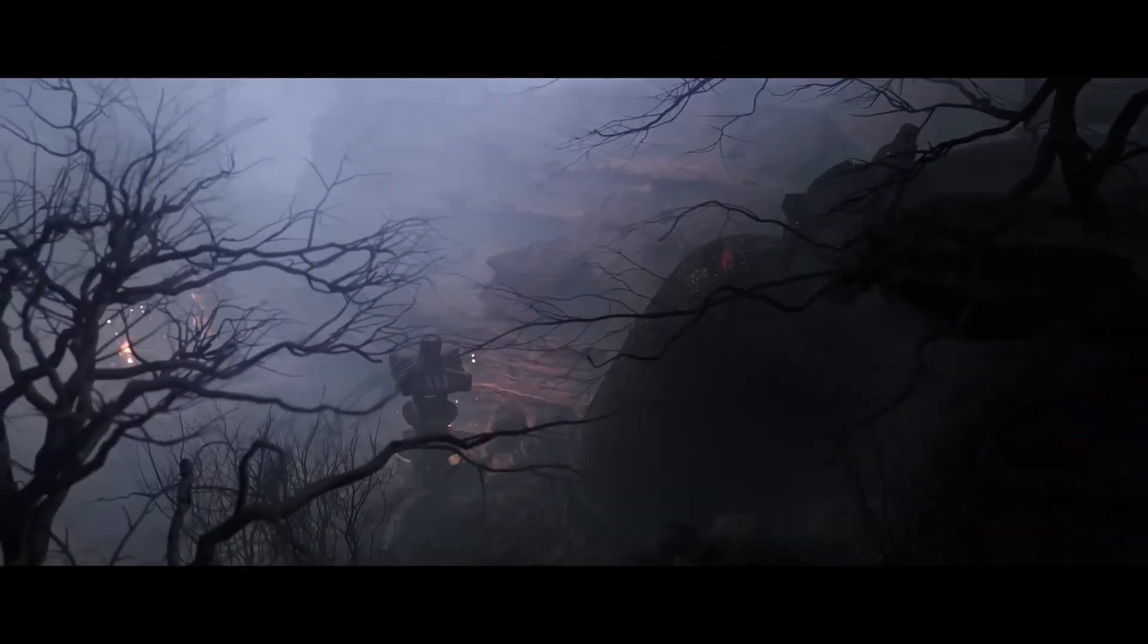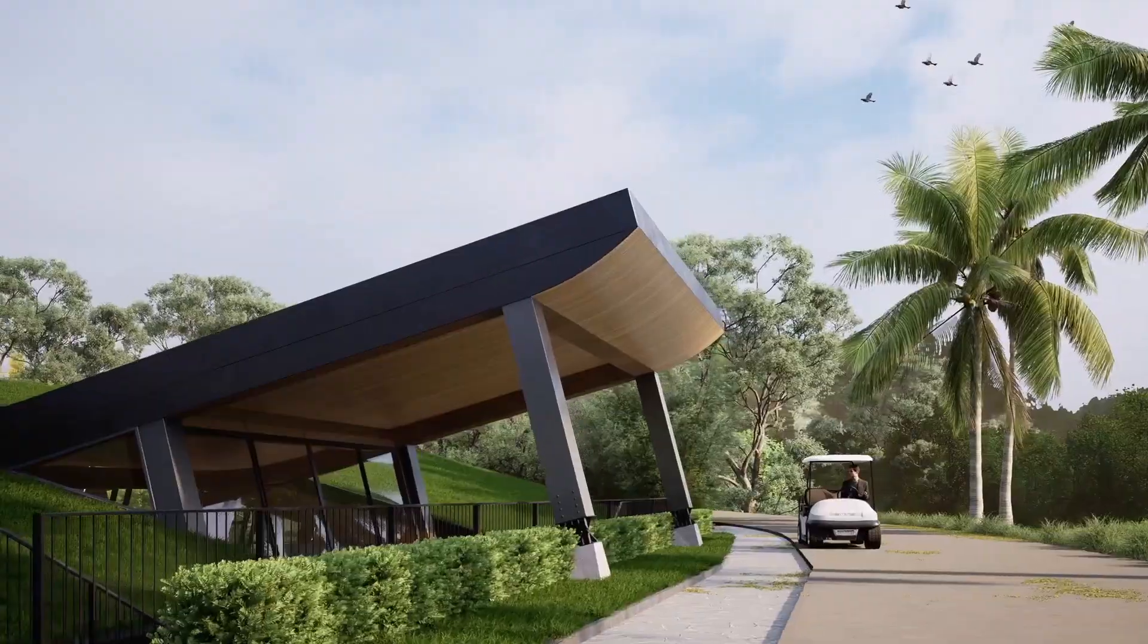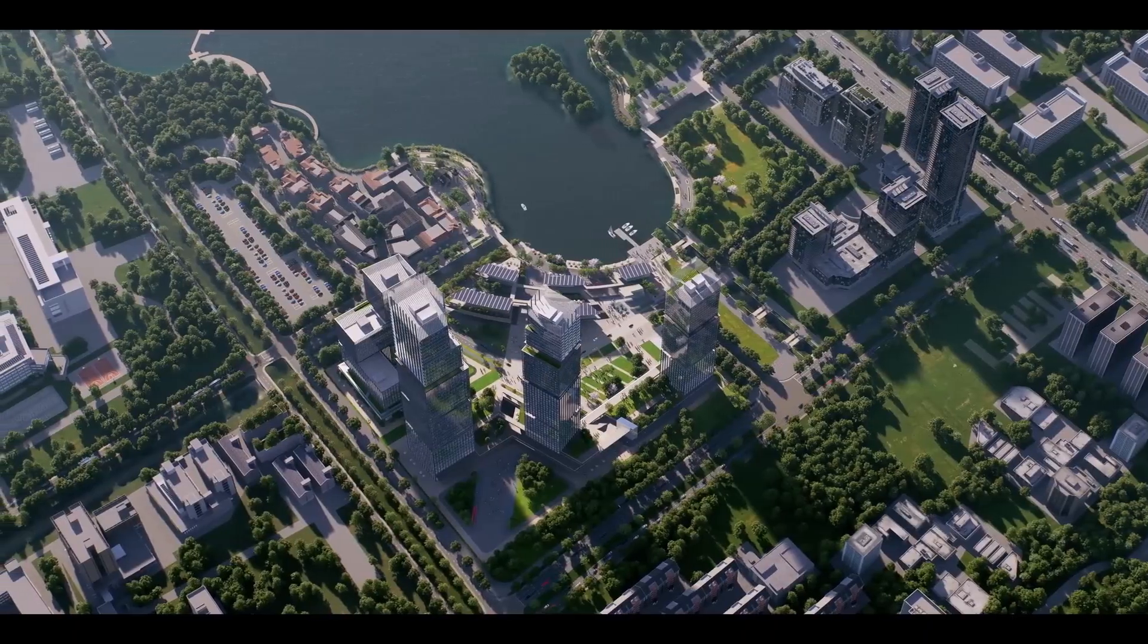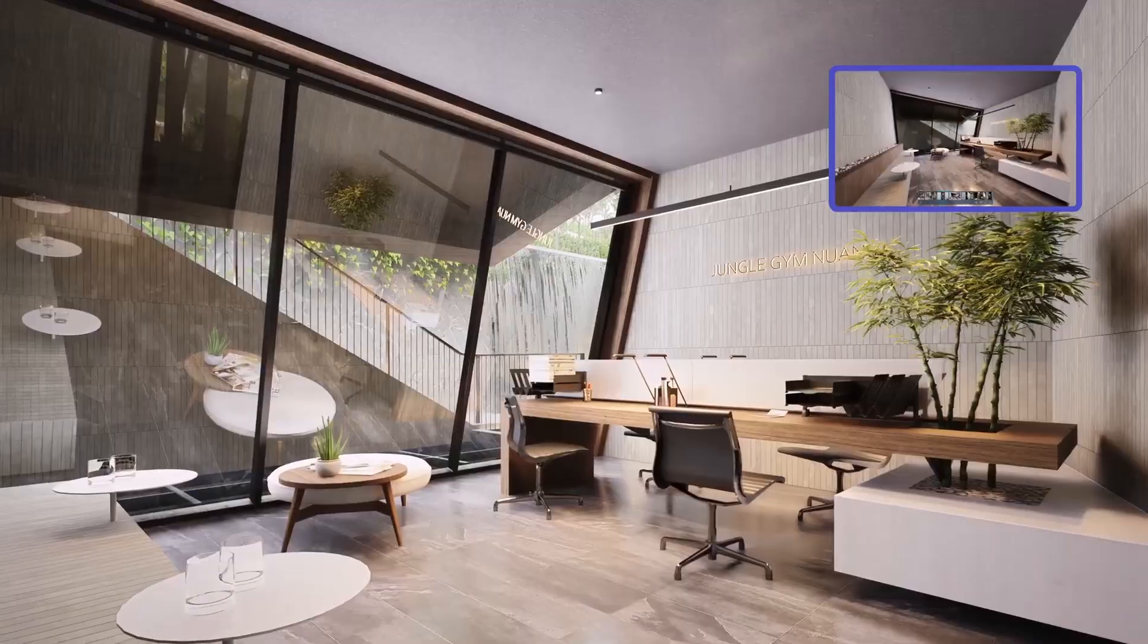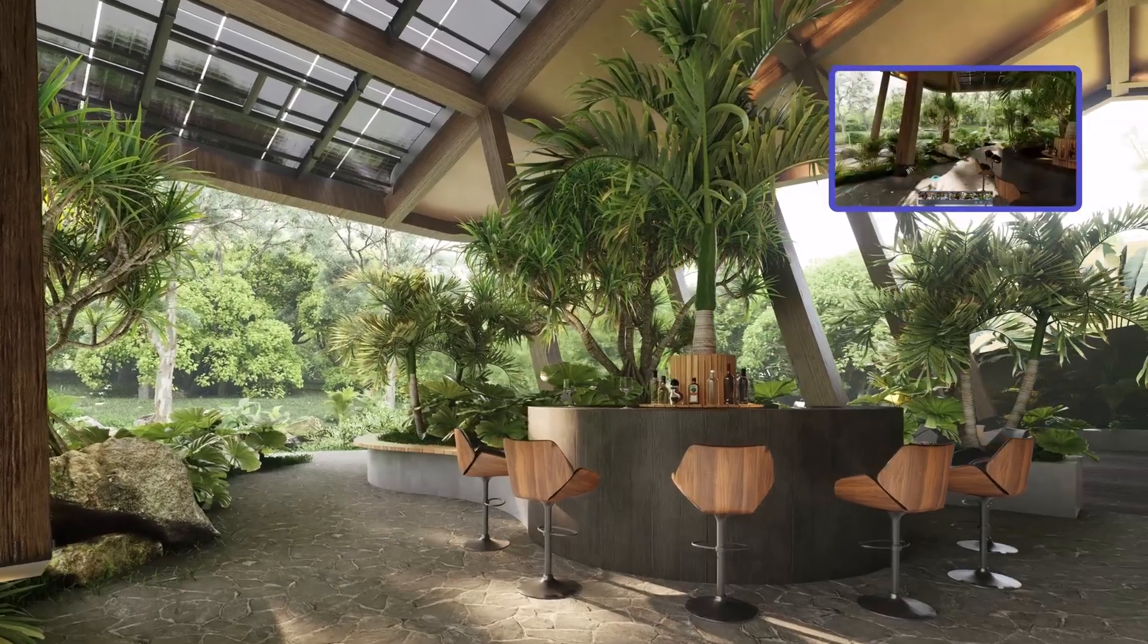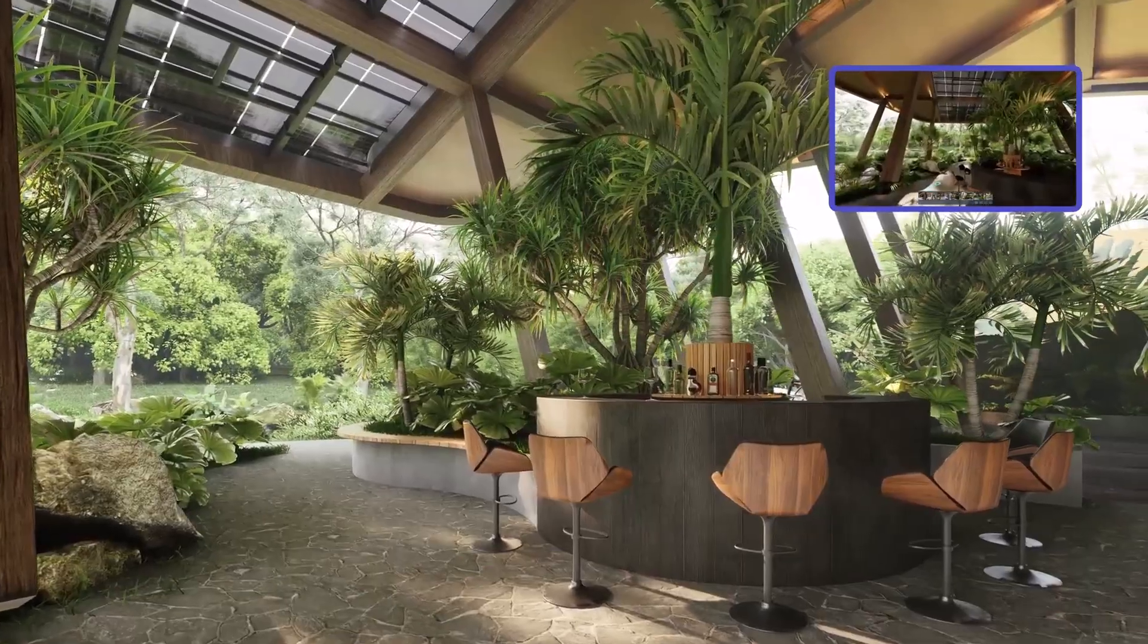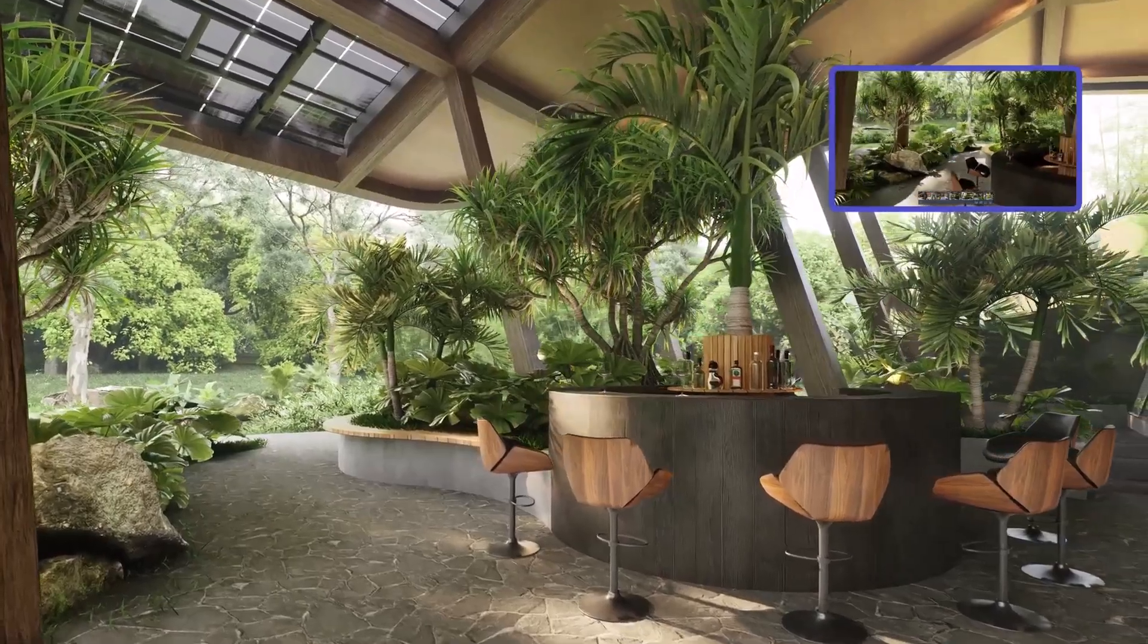If you're into rendering, you probably have heard about D5 Render. This is a real-time rendering software which is currently popular amongst architects, interior designers, and 3D artists creating high-quality visuals and animation with impressive speed and realism.